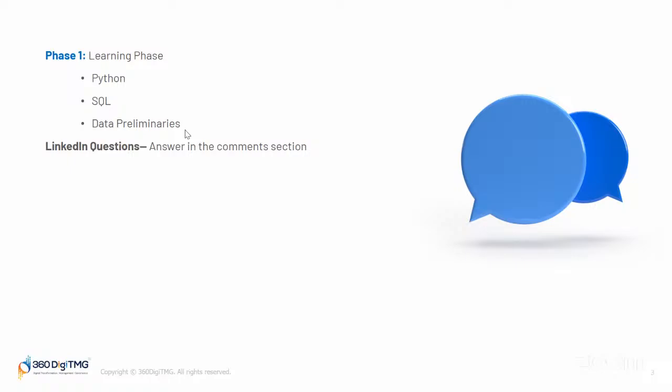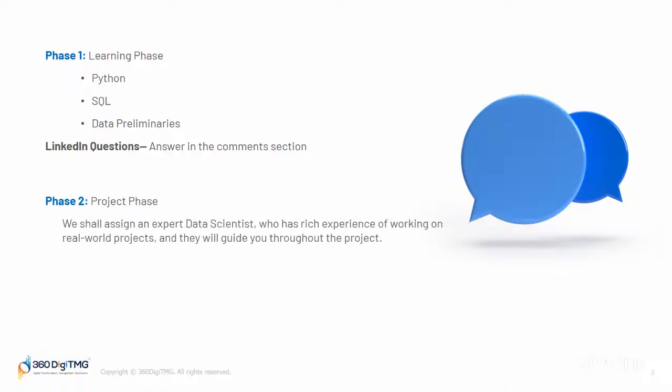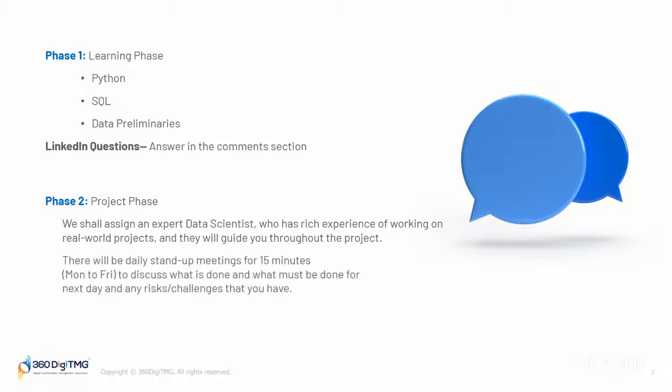Now the second phase: once you learn these basics to do a certain project, the second phase will be the project phase where you will work on the project. We shall assign an expert data scientist who has rich experience working on real-world projects. They will guide you throughout the project.